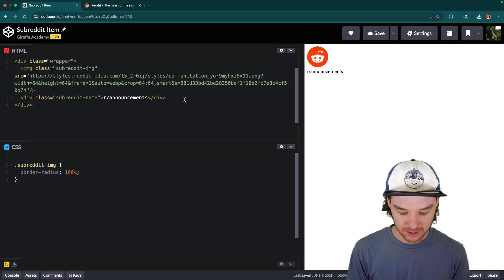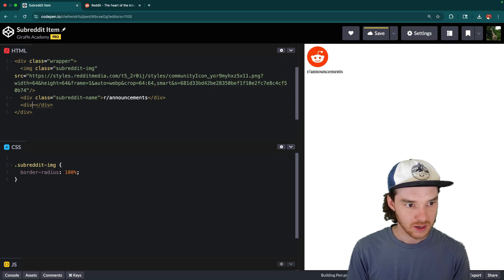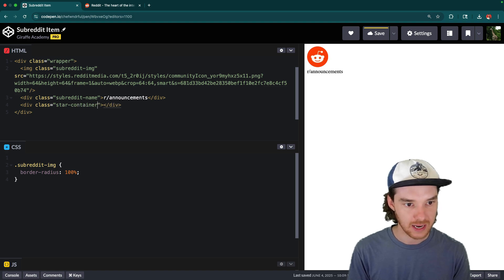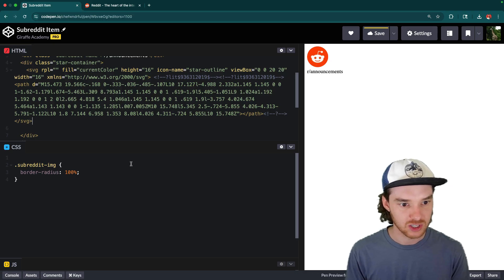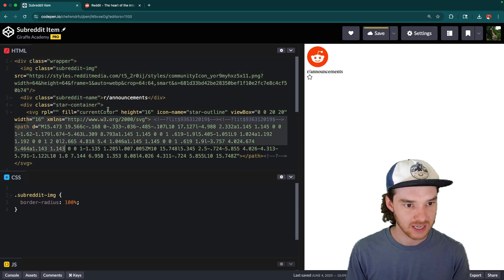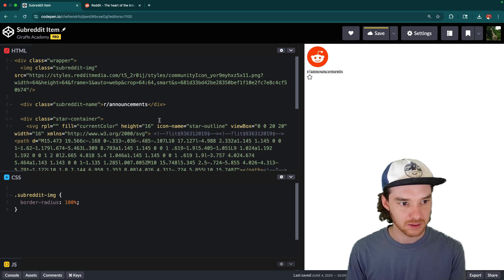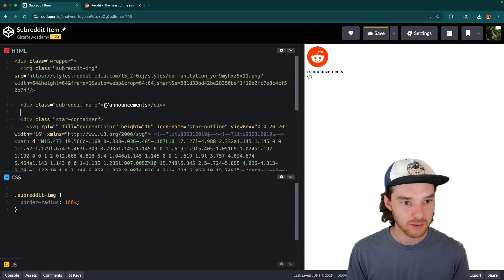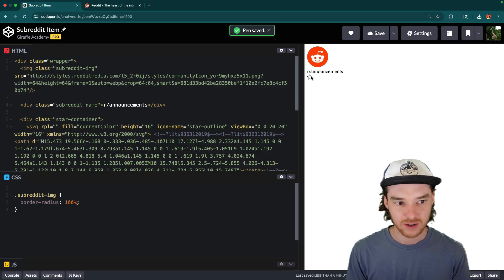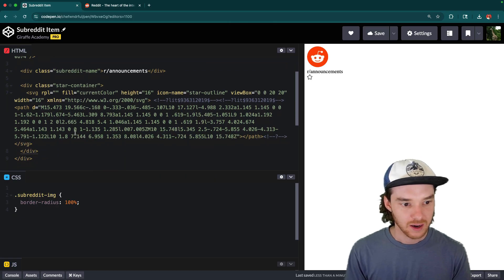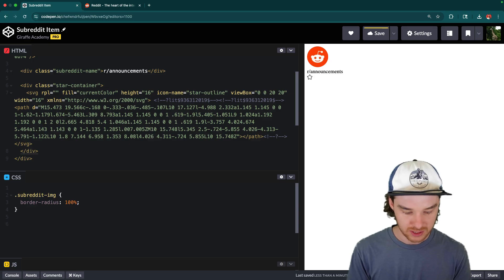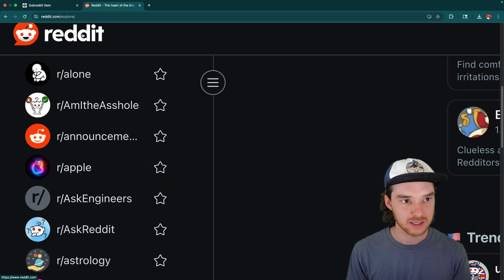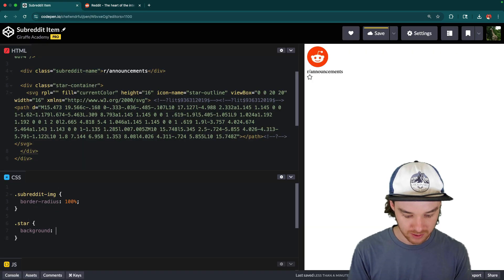So we could try to paste that down here — I'm going to create a div and give this a class of star-container. Then we'll put the SVG code. Now this is getting a little bit messy because we have the image and the SVG. But essentially we have these three sections: we have the image on the left, we have the subreddit name in the middle, and then we have this star. You can see the star is showing up. The other thing we can do is start to style the star because it has a background on hover. I'm just going to give this a background to start — let's say red.